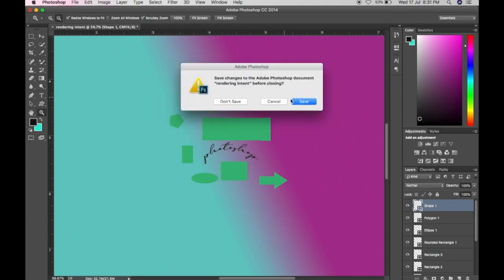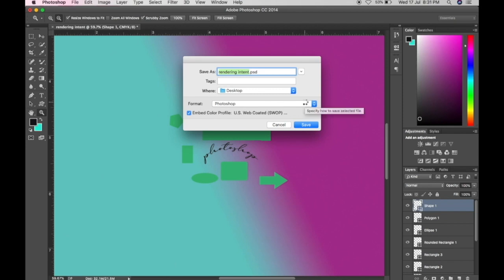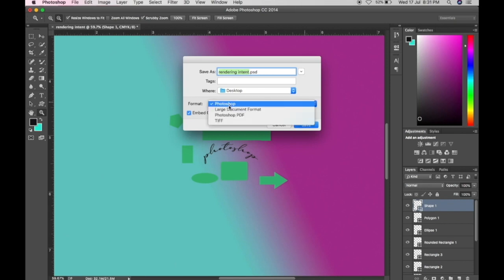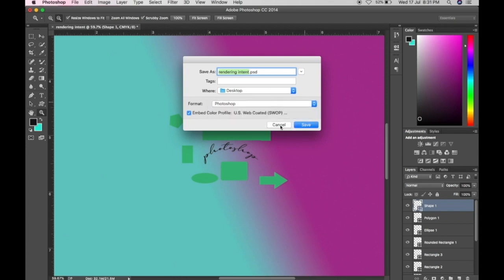That's it for the introduction to Photoshop. For saving, just click File then Save As — you can save as a Photoshop file or as a JPEG. You can learn more about saving in my other tutorials. Thank you and God bless.